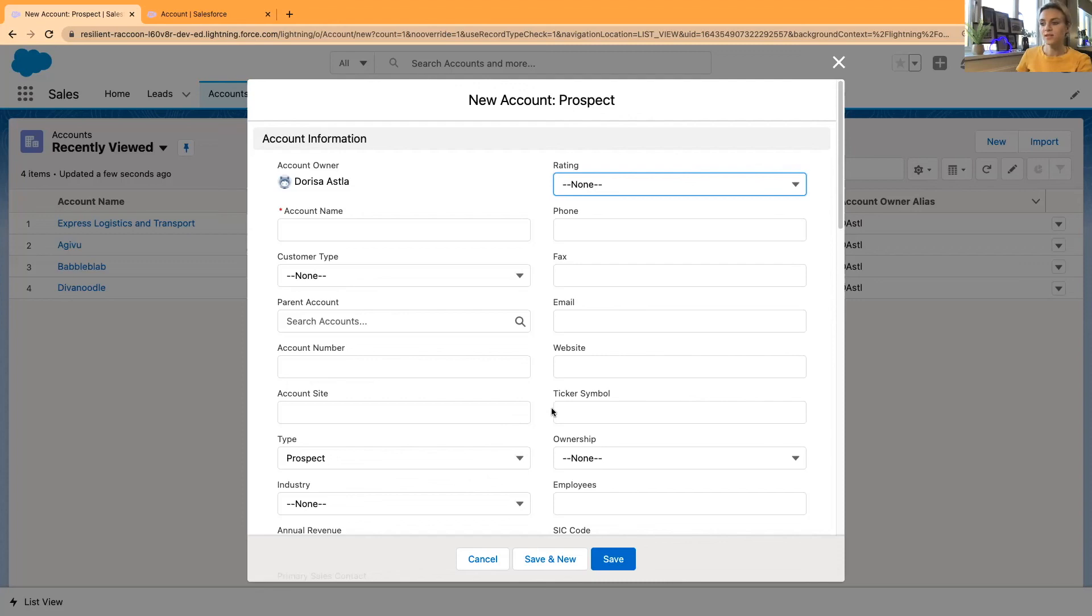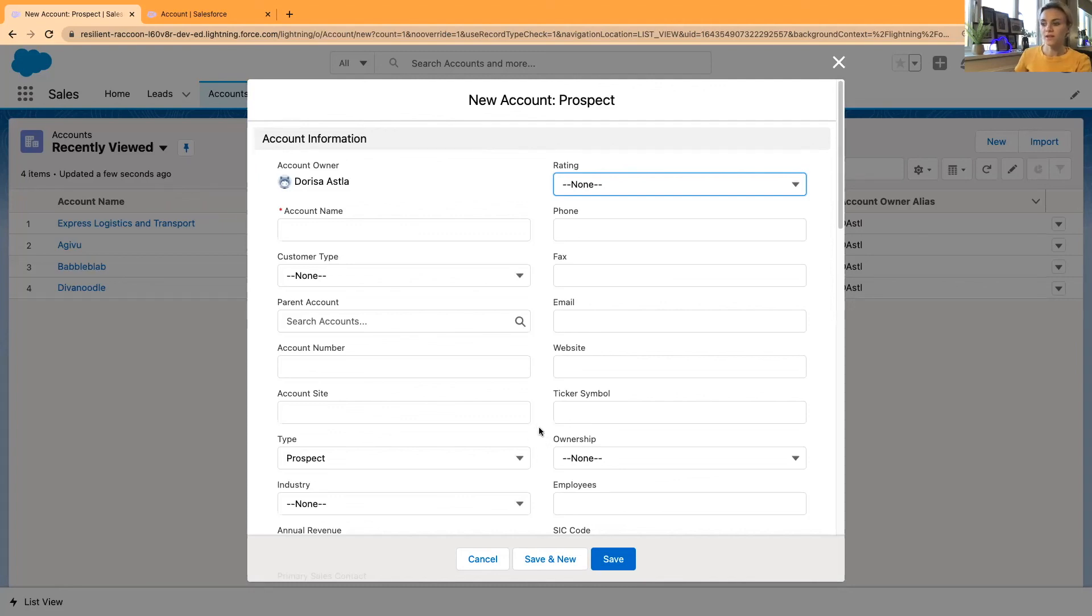So it saves time for my sales users. And then I can create default values for other fields as well if these are picklist values.